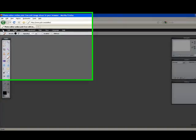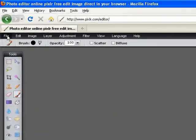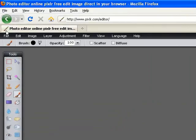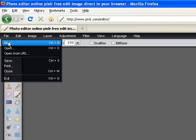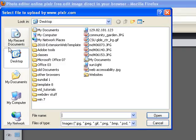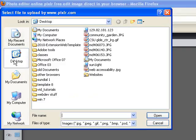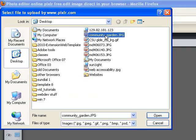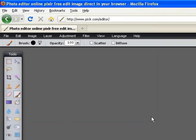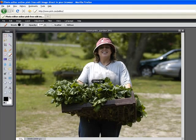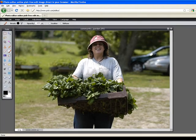We'll go to the File menu, and don't confuse this file menu from the file menu on your browser. It's the second lower file menu. Click that. Choose Open. And I'll go to my desktop and choose the Community Garden JPEG, and click Open. And here's our photo.